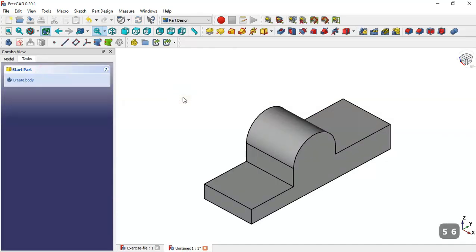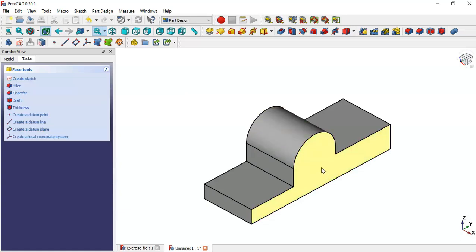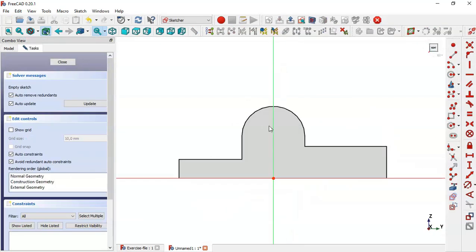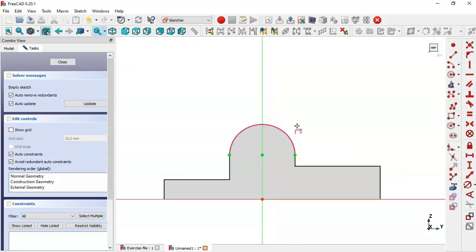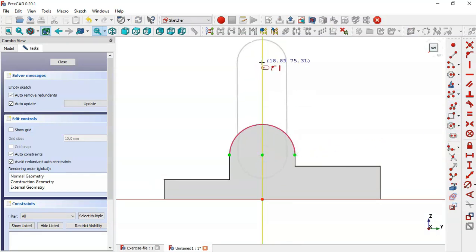Now we create a new sketch on this face by clicking this icon. Here we use this tool to extract this edge, and now use the slot tool to draw this sketch.